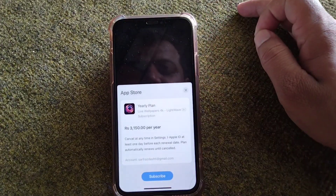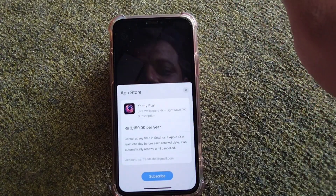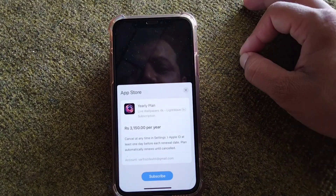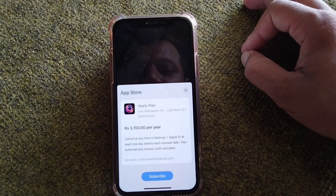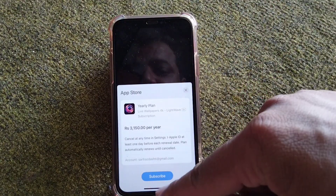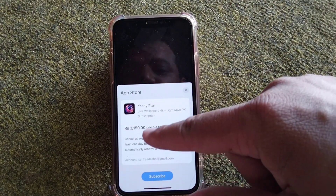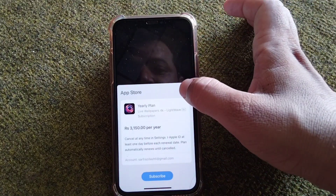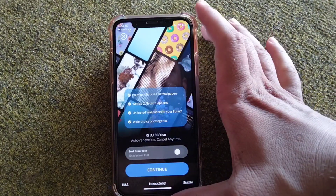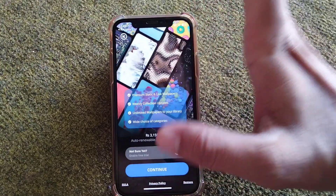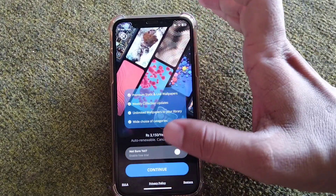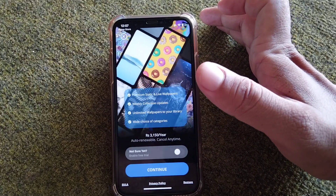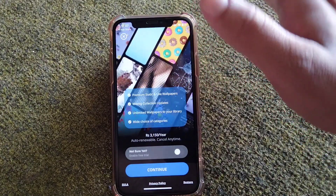From here you will have to subscribe to a yearly plan to get live wallpapers on your iPhone. Subscribe to this plan for 3,150 rupees and get live wallpapers for your iPhone and other devices for one year.